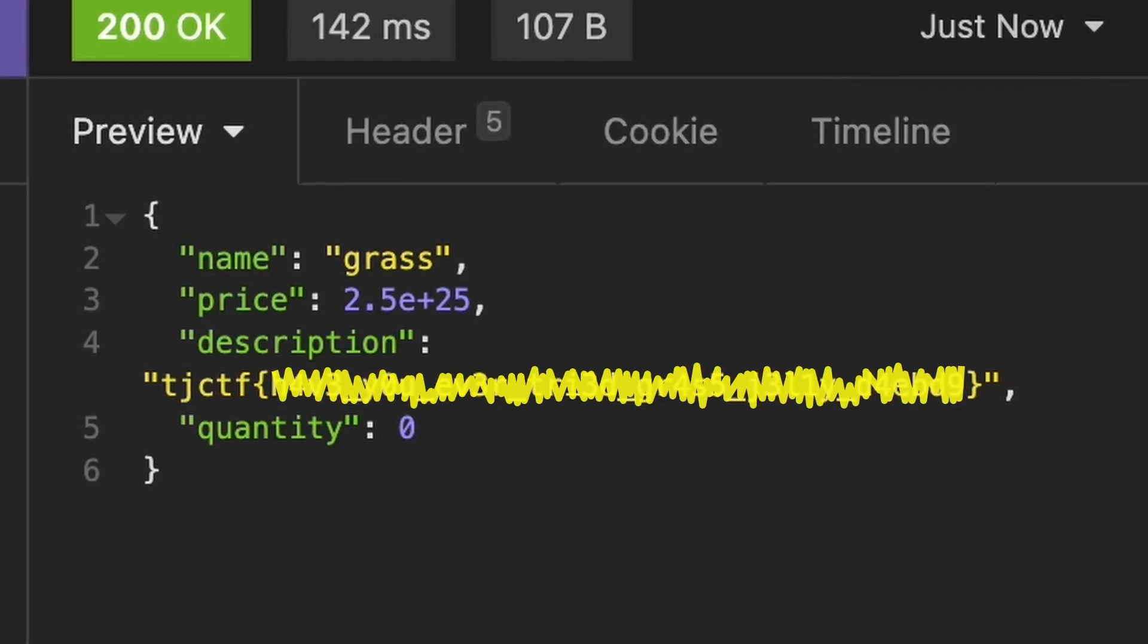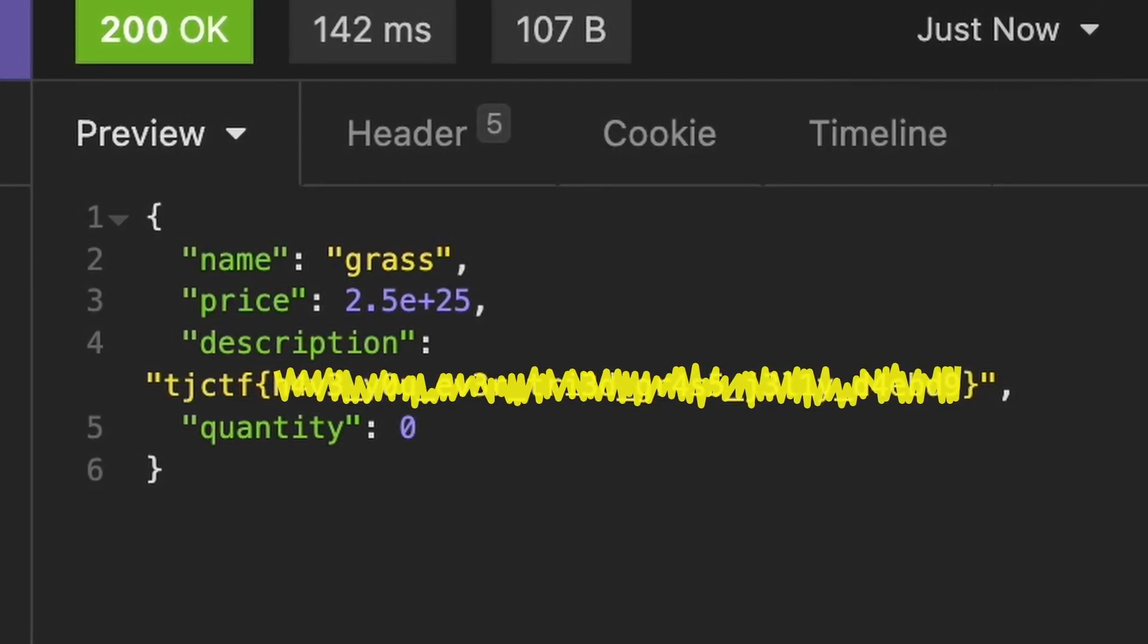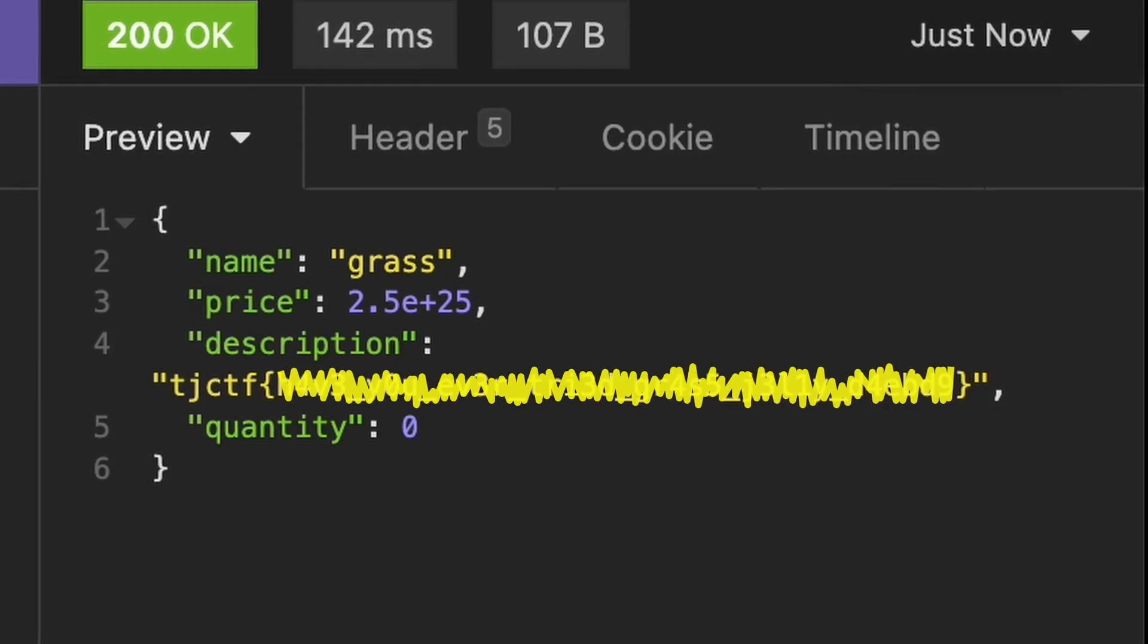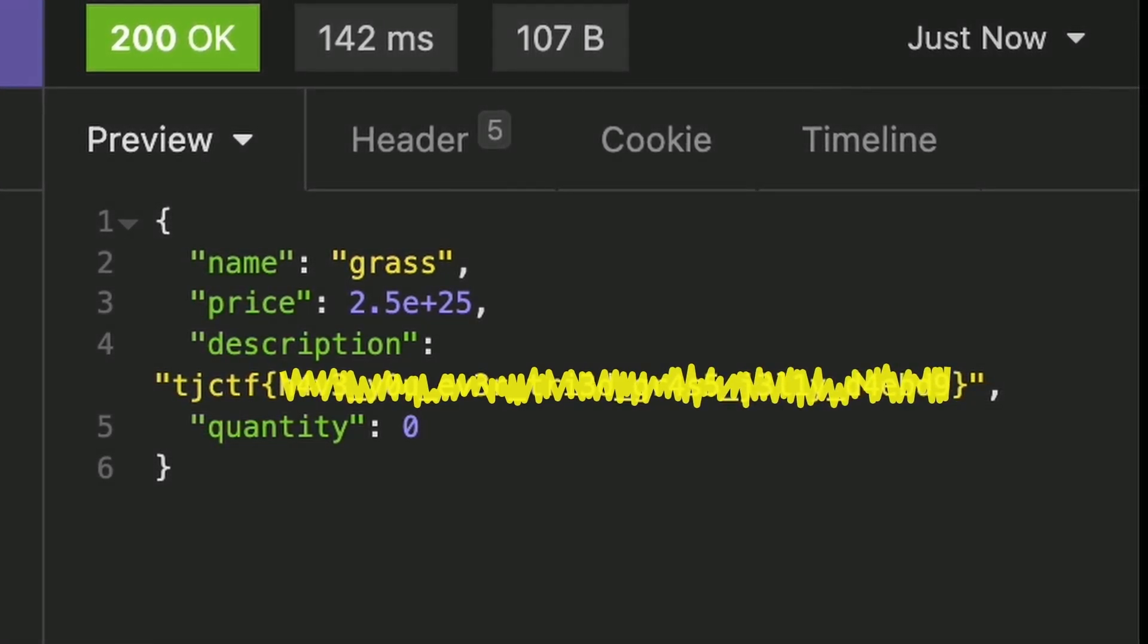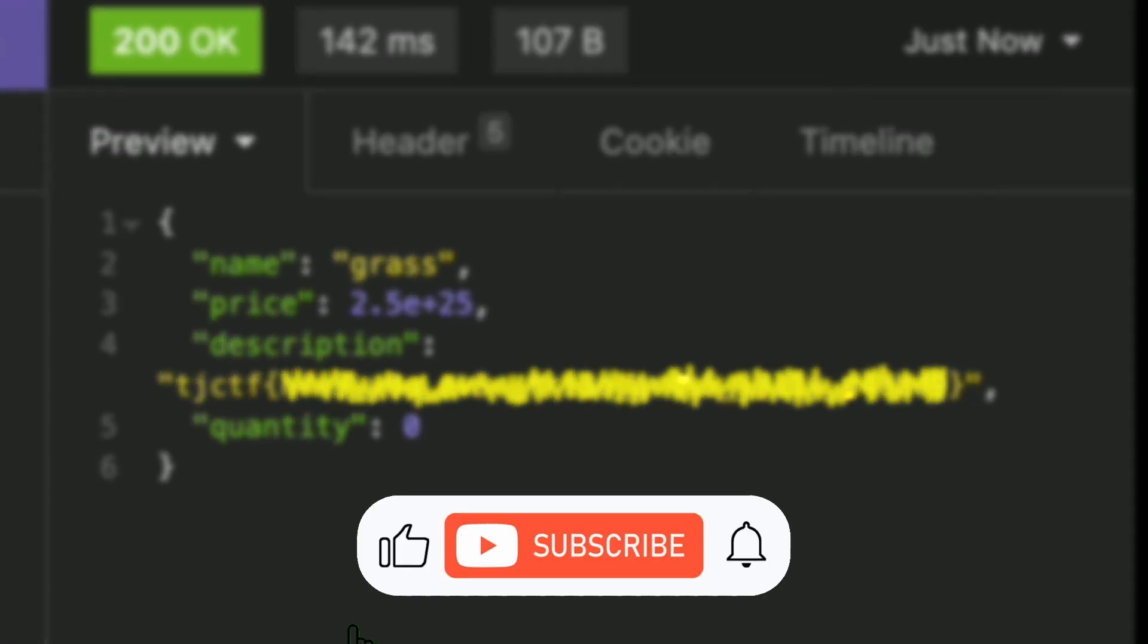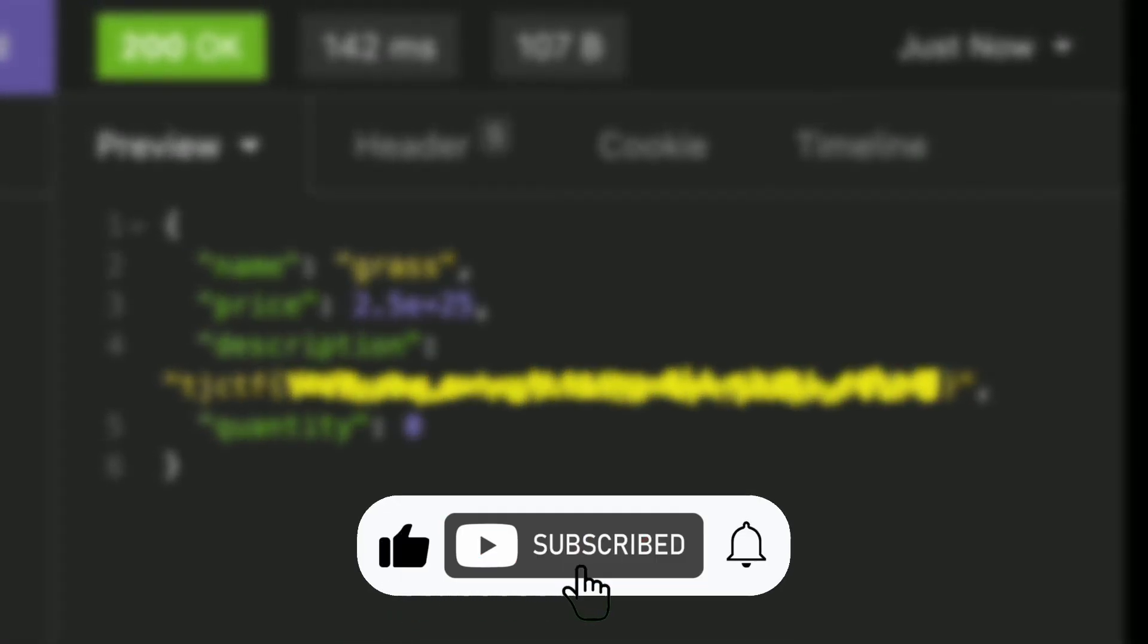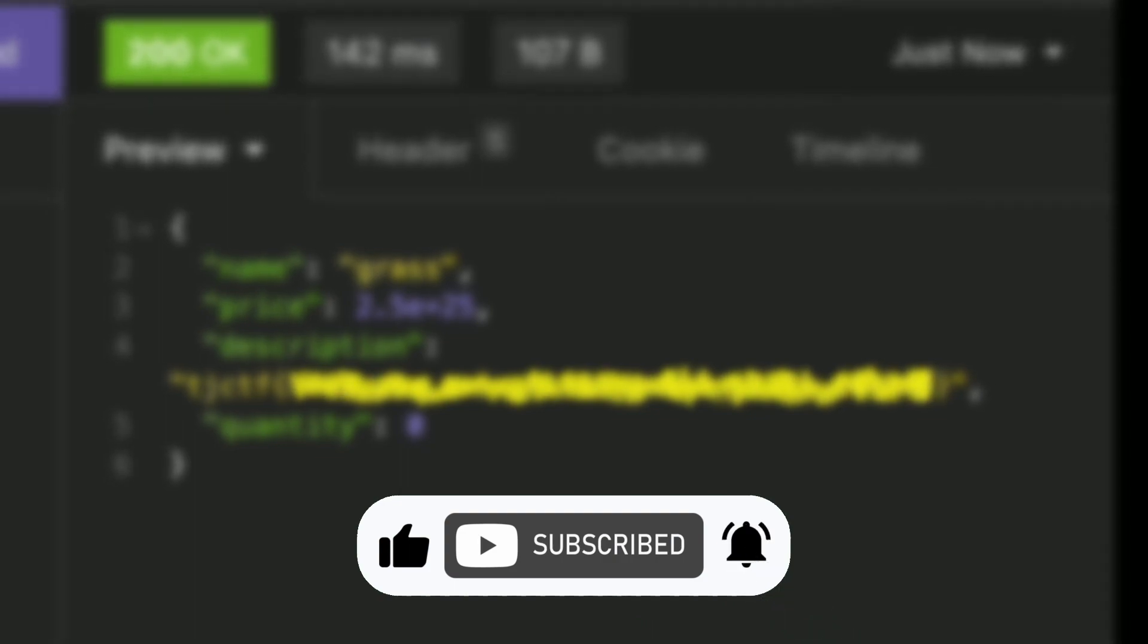Hope you liked this video. Please comment below to let me know what vulnerability you'd like to see next. Like and subscribe not to miss new episodes of CTF School. See you next time, bye bye!